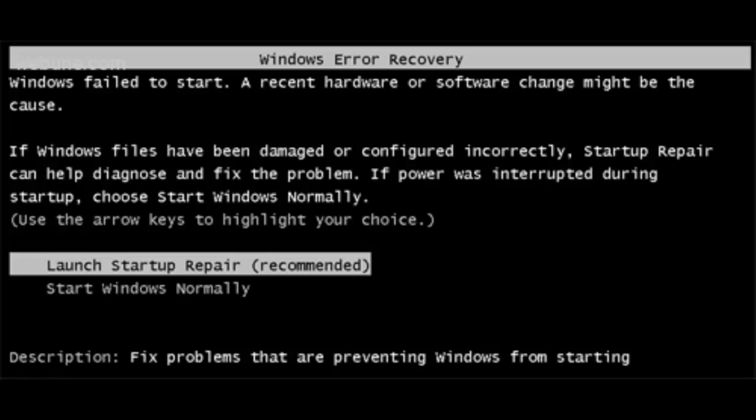But there's only one downside to it. I don't have the Windows disk, the Windows 7 disk, Windows Home Premium disk, 64 bits. I haven't got that.